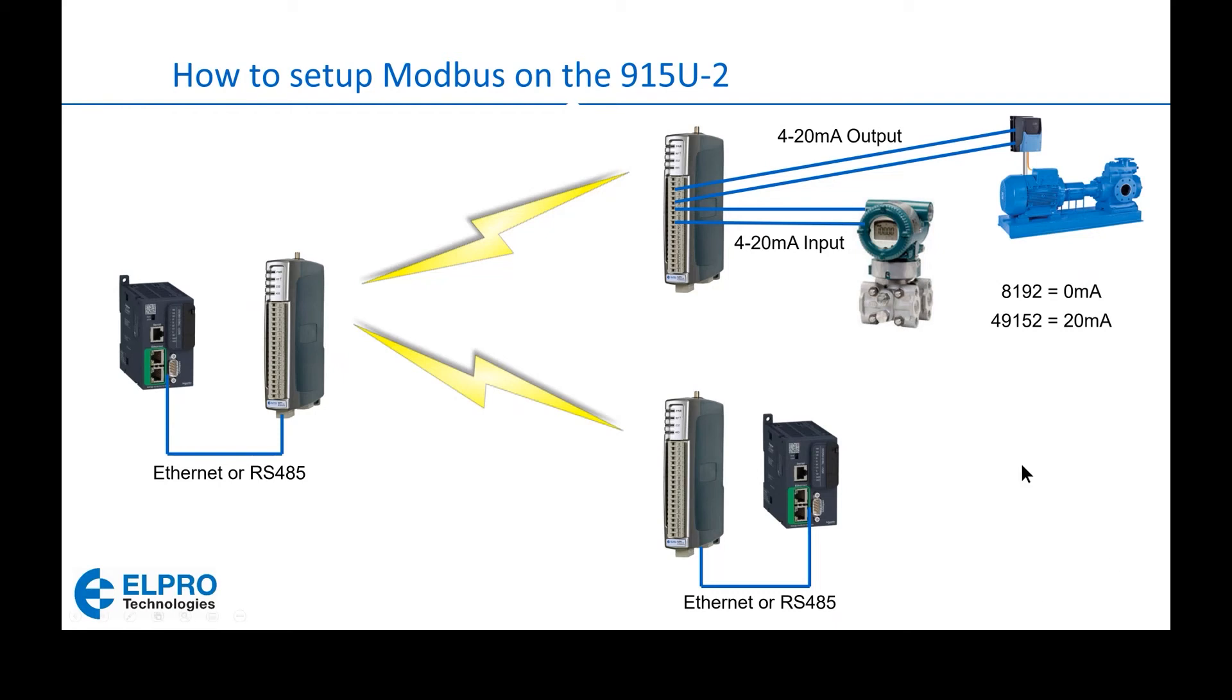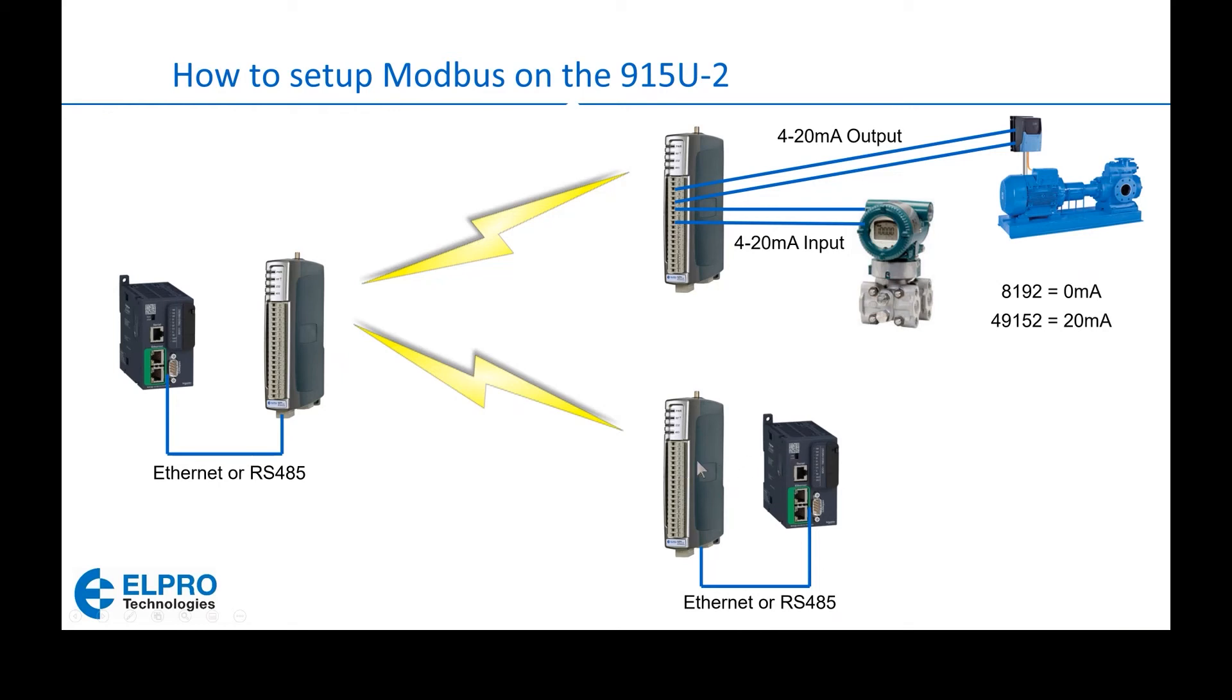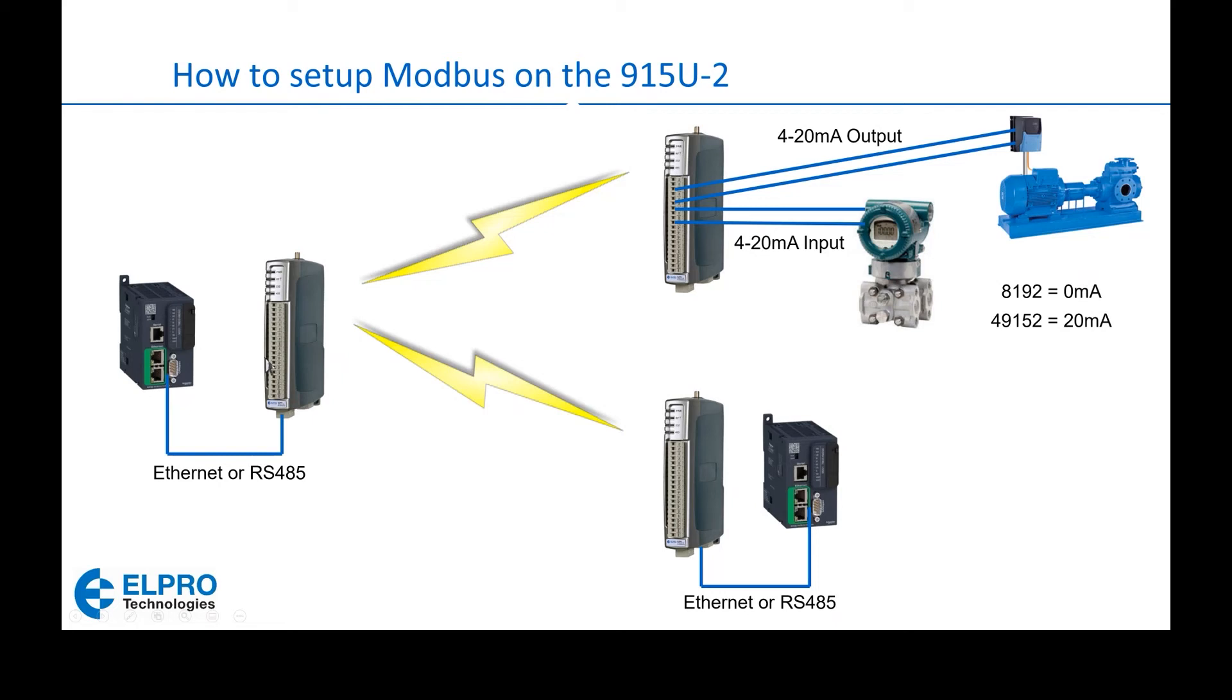And at other remote sites we could also have another Modbus master slave setup. Now to be clear, to transfer data from this PLC over to this PLC is a three-step process. The first step is to set up the Modbus master slave between the remote radio and this remote PLC. The second step is to create wireless Modbus mappings going from this remote radio back to the master radio. And lastly, the third step is to create a Modbus master slave setup between the master PLC and this master radio.